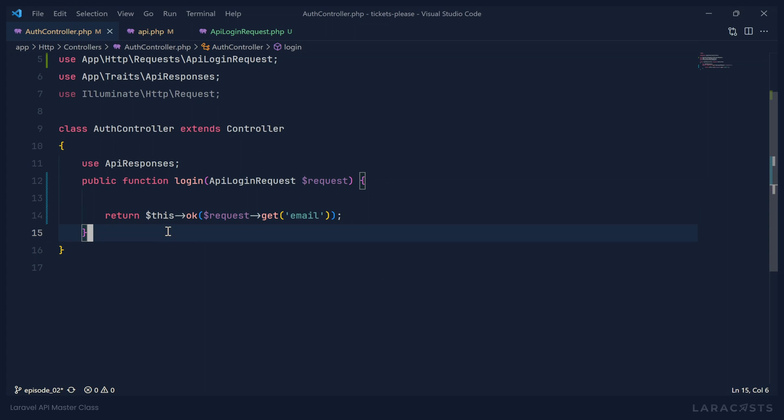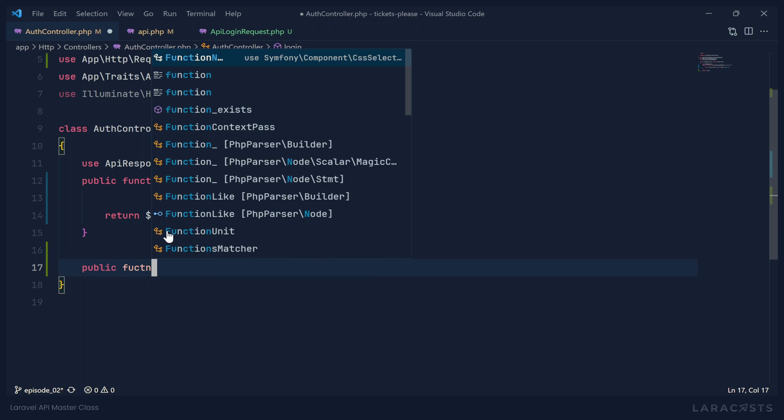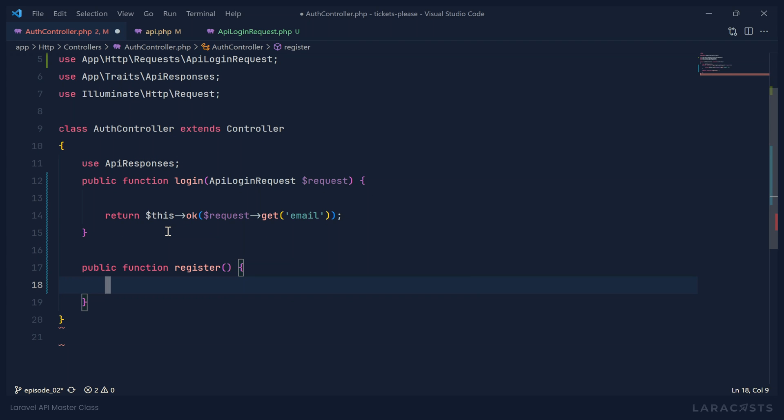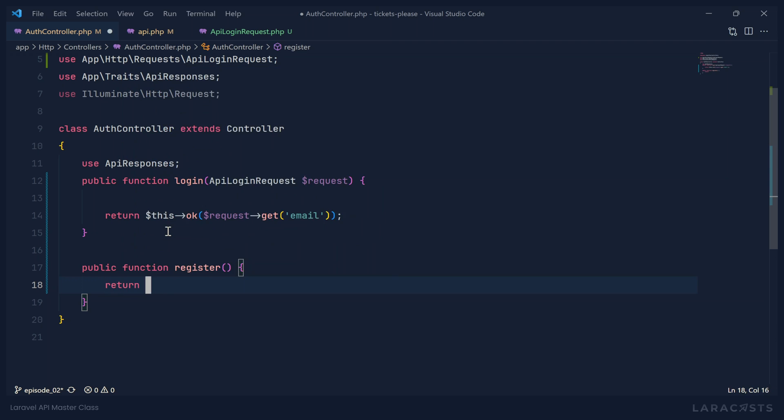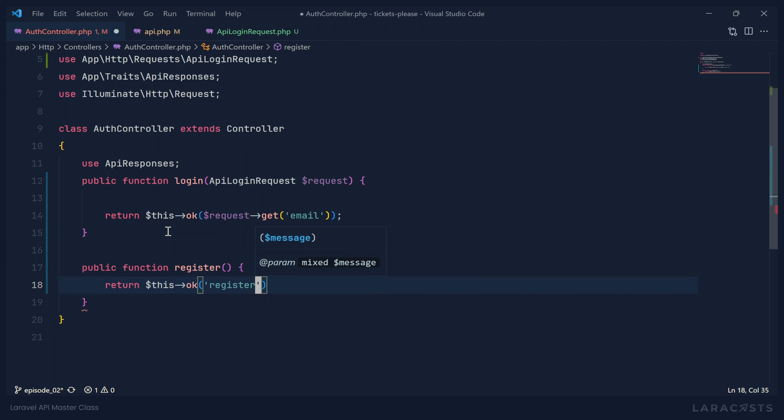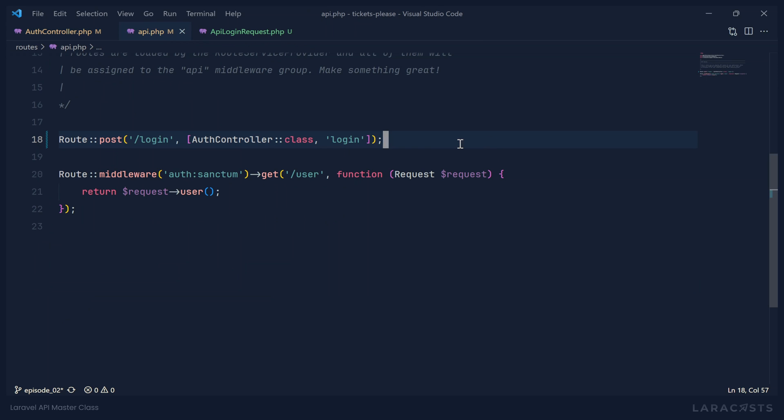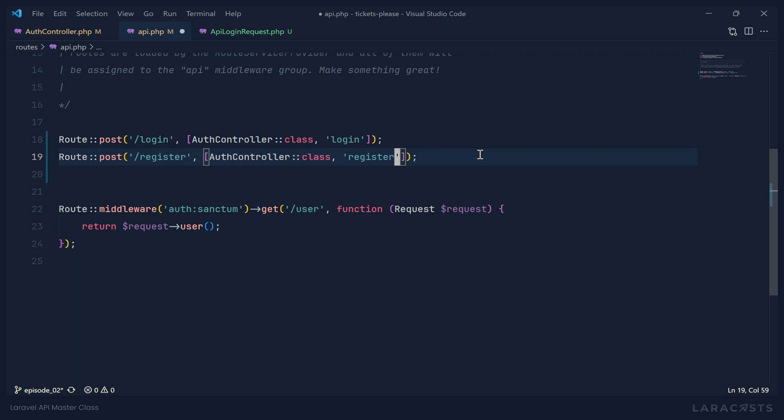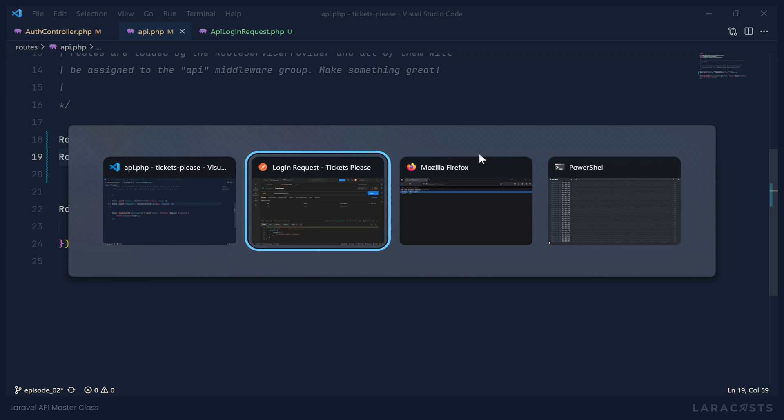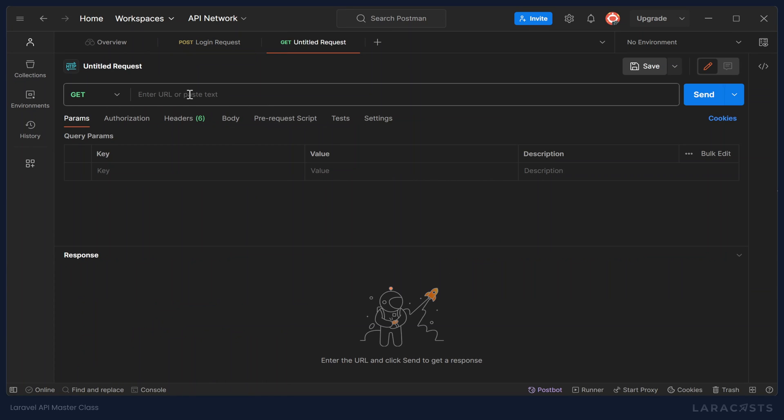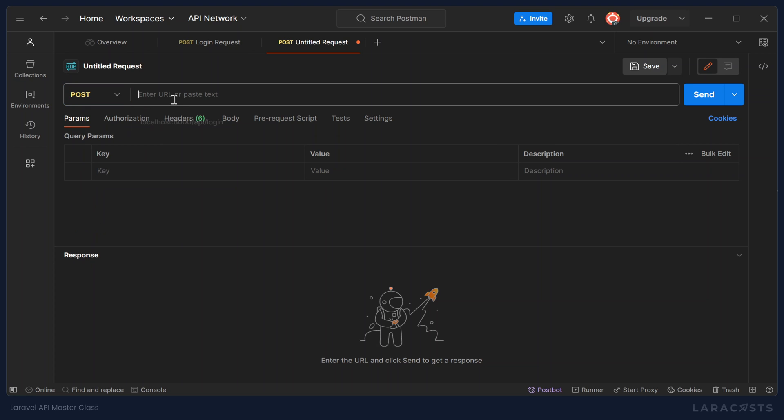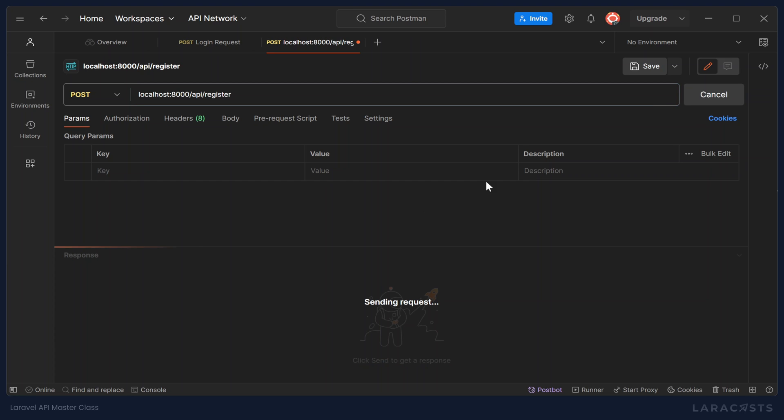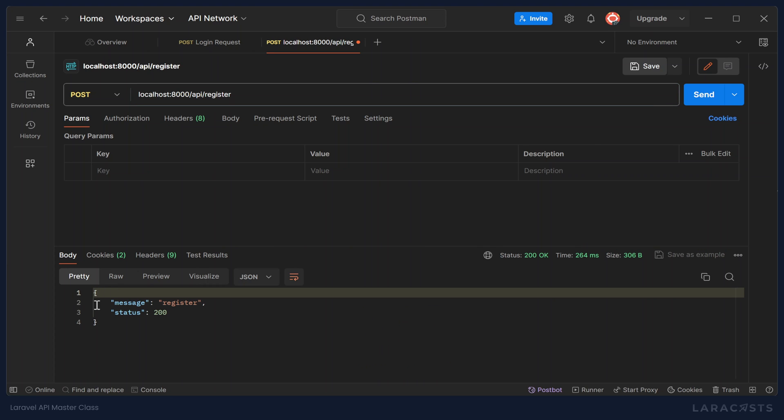So let's write a register method. For right now, we aren't going to have a request object, but we can return OK. And for the sake of simplicity, let's just return the message of register. Let's go to our API file so that we can handle the post request for the register endpoint. And that is on our auth controller and the register method. So we can go back to Postman. We can create a new request. It is a post request. Instead of login, we want to make a request for register. We can send that.